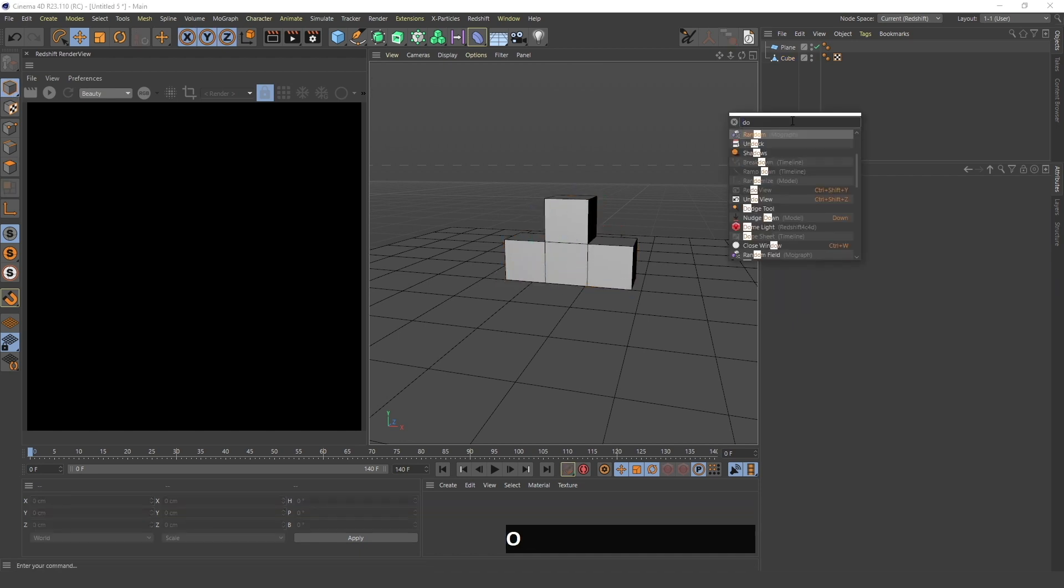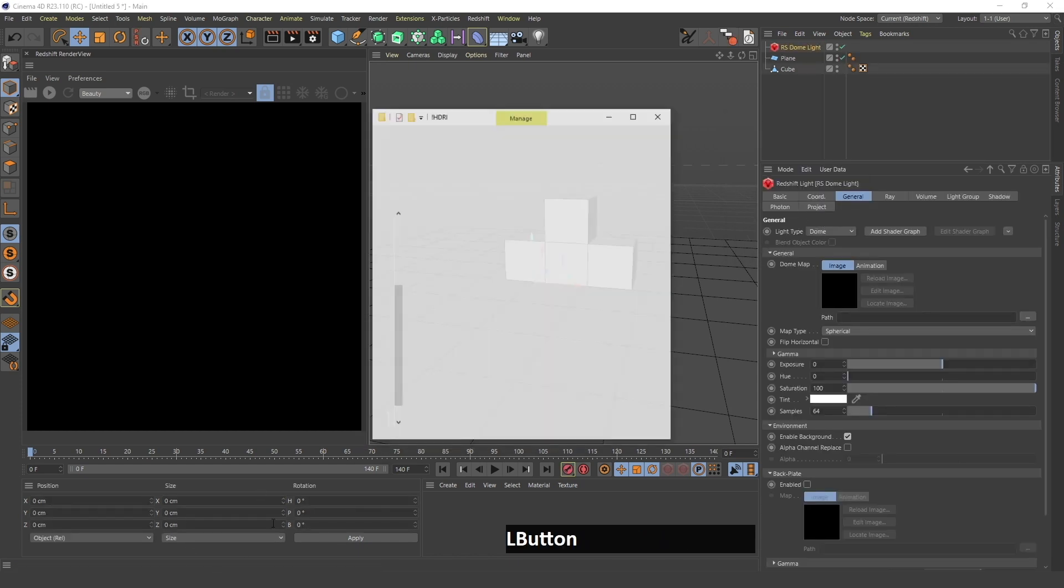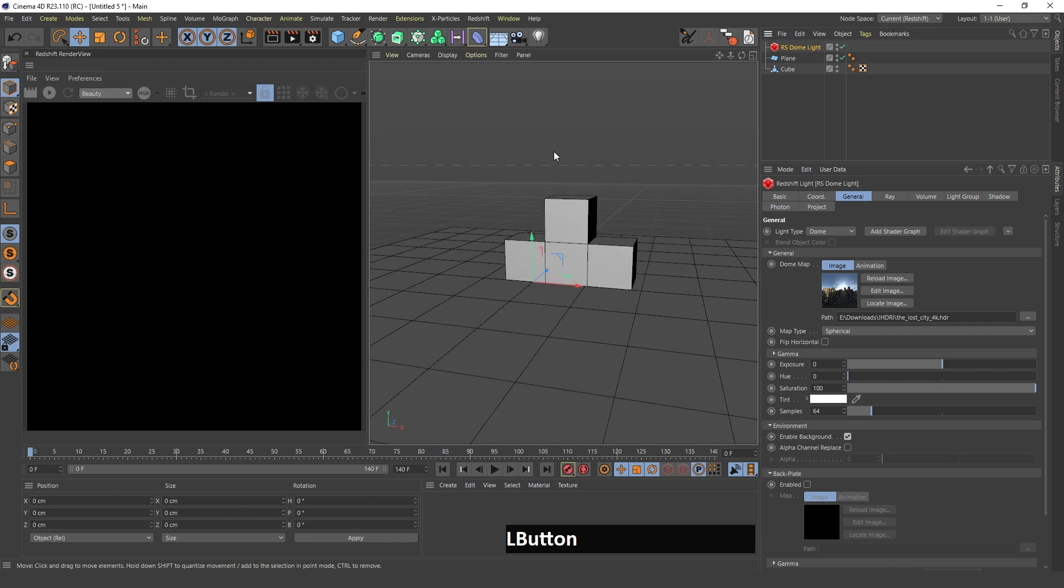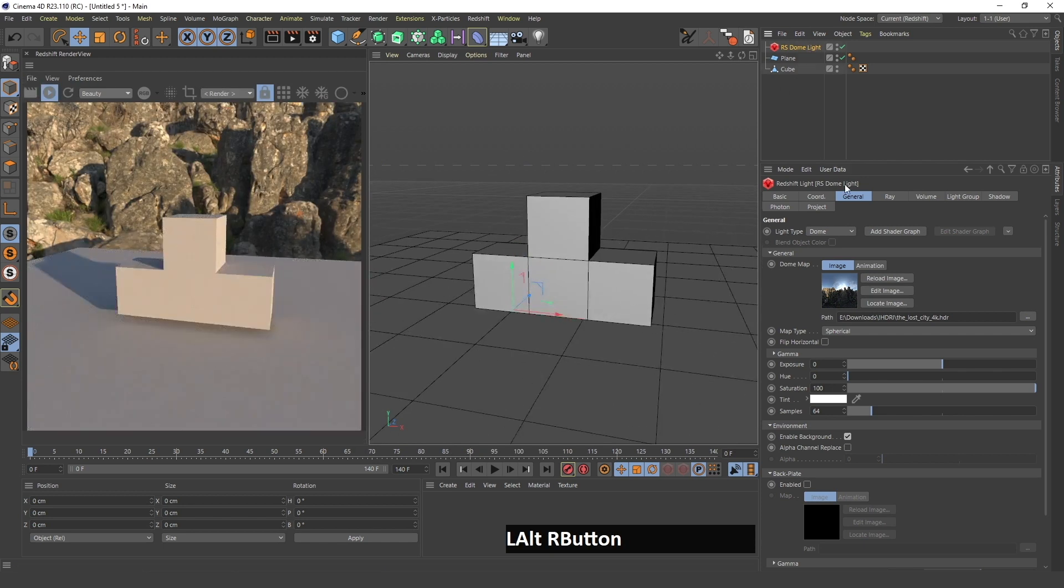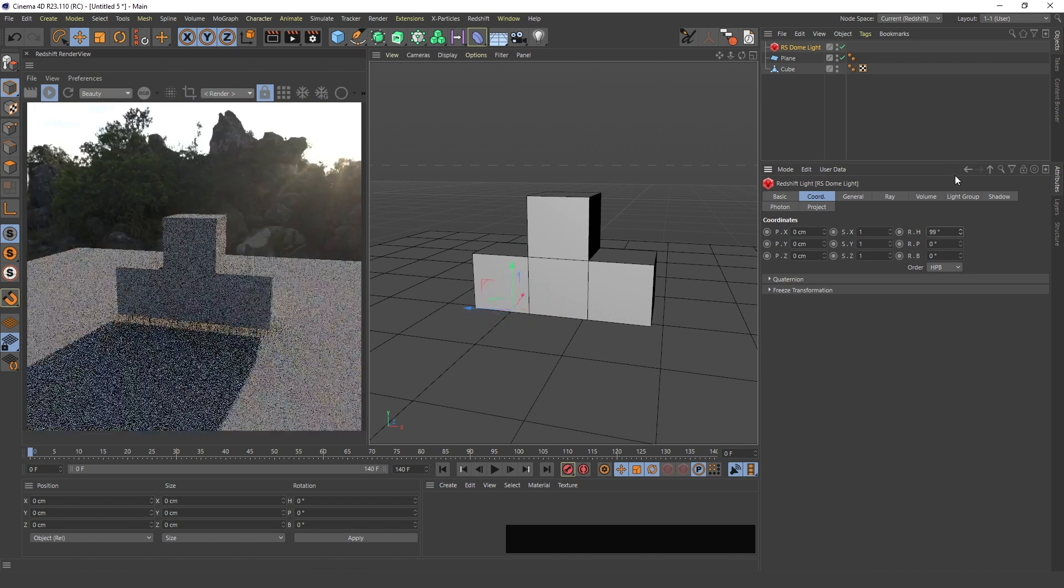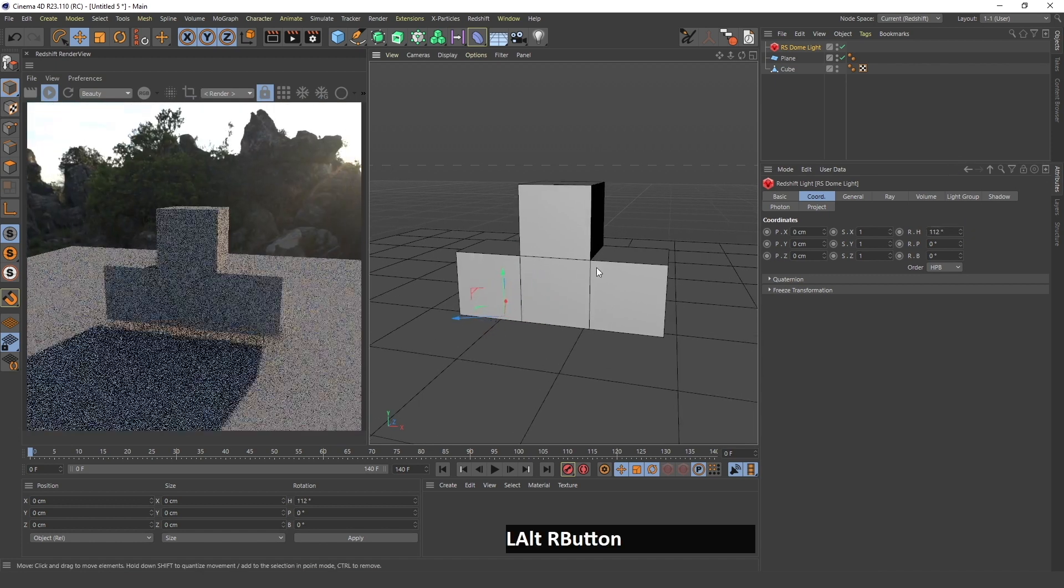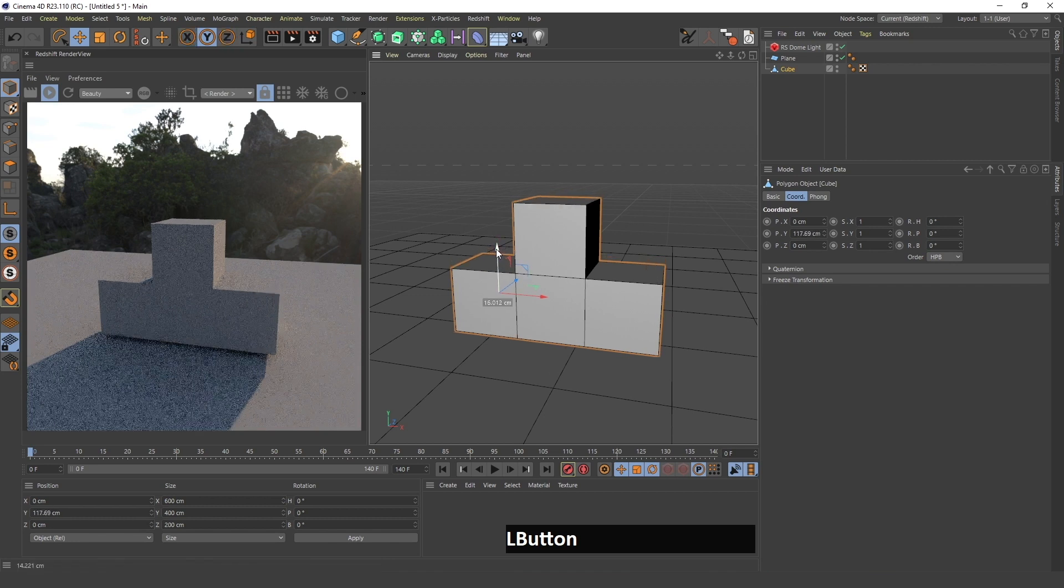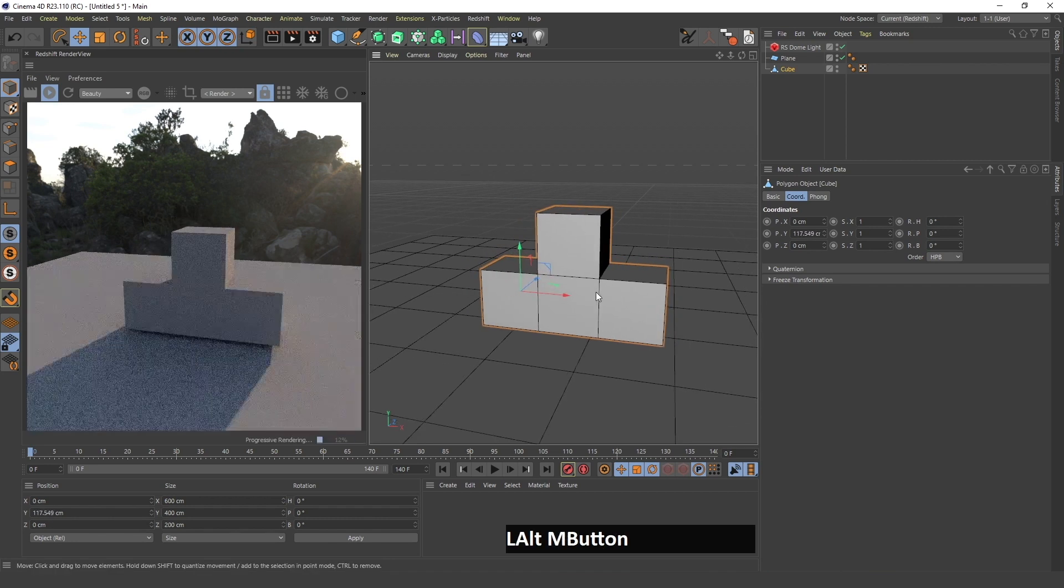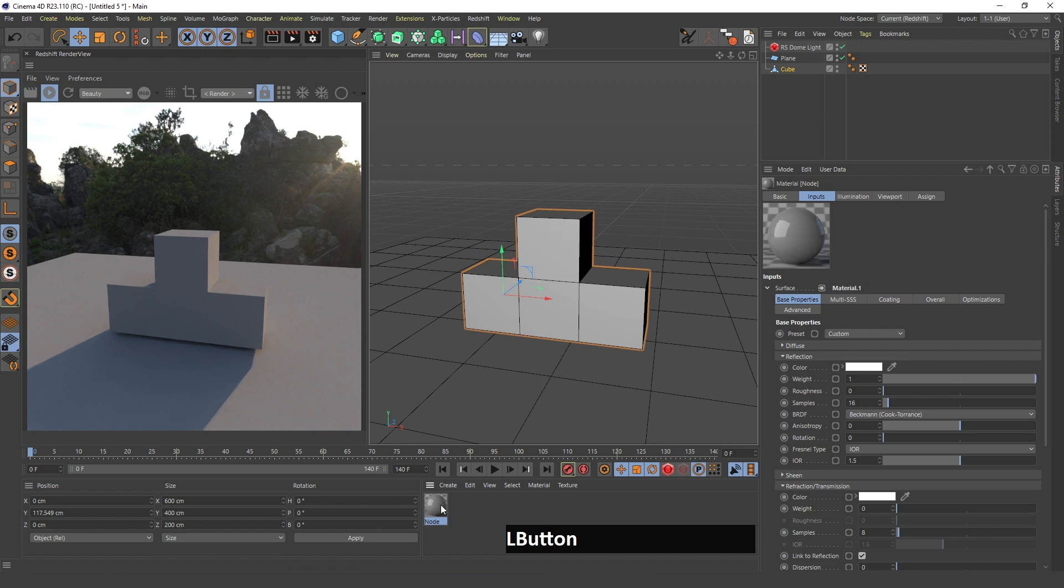Now I can create a dome light and drag in an HDRI which I had prepared before. If I press render you can see the image here. I will drag this so that the sun is facing this shape.